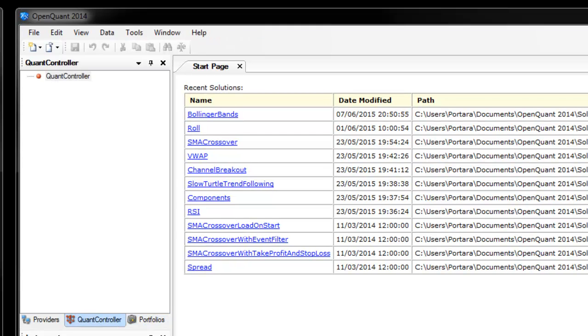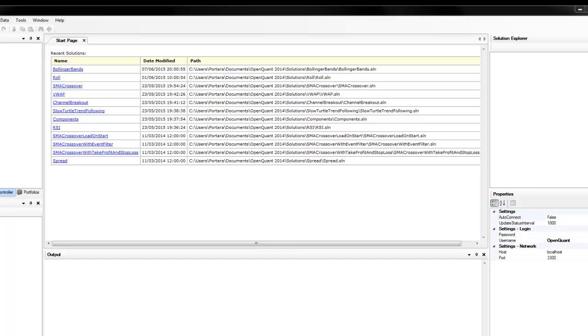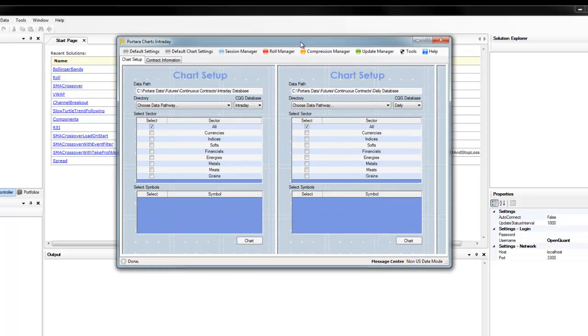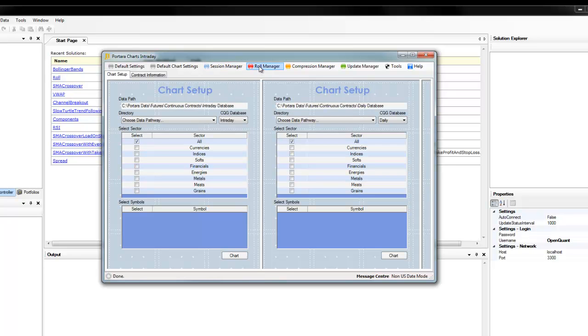Let's see how we can use SmartQuant and Portara to explore and find profitable trading strategies with continuous futures using a simple backtesting strategy inside SmartQuant. But first we need to run off some data so we shall do that.